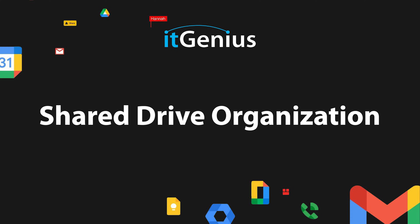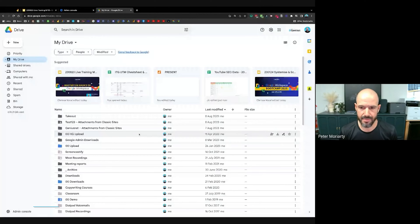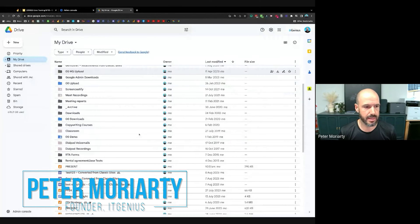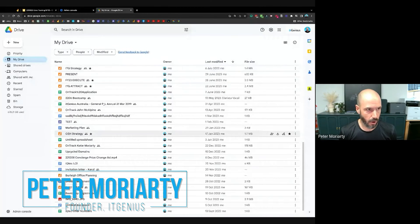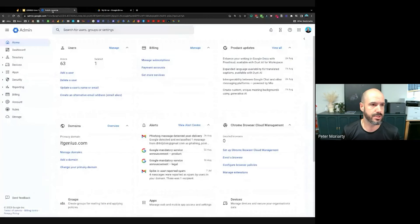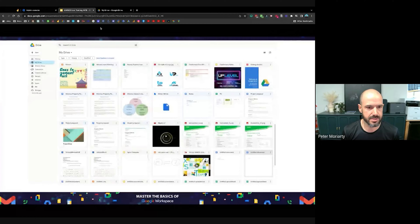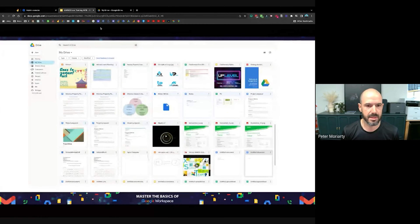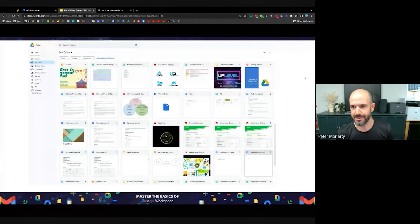Most people, when they get started with Google Drive, just go ahead and chuck all their stuff into My Drive. They end up with not only a bunch of folders there, but also something that looks like a complete mess — a Google Drive that's just completely disorganised.